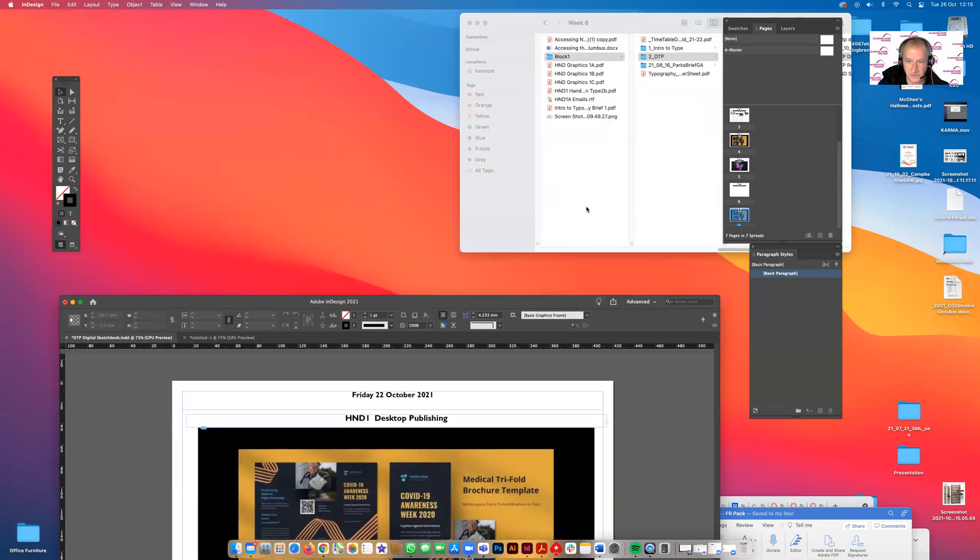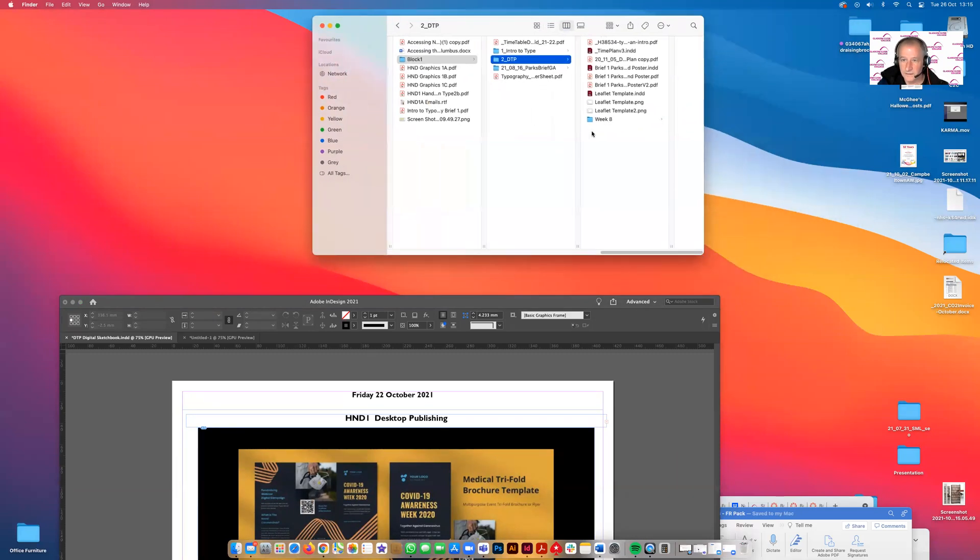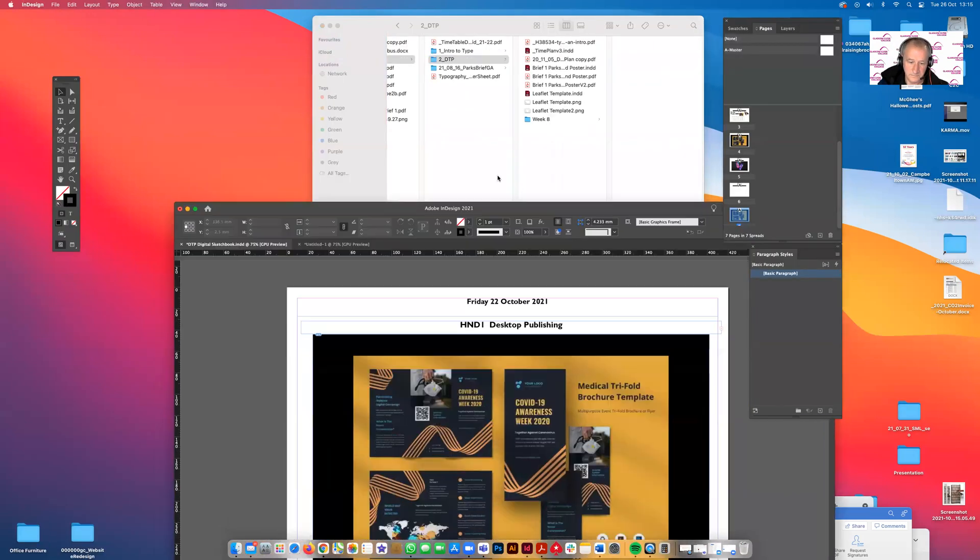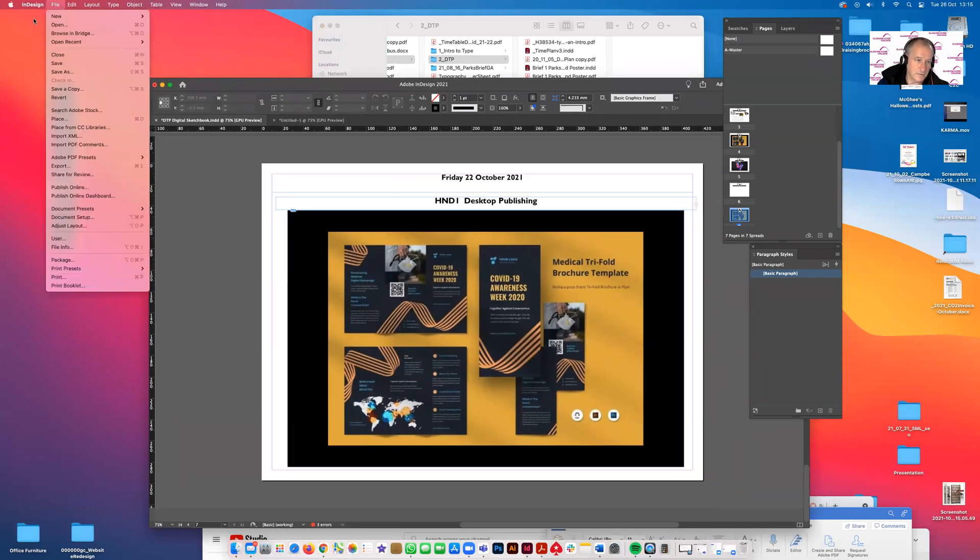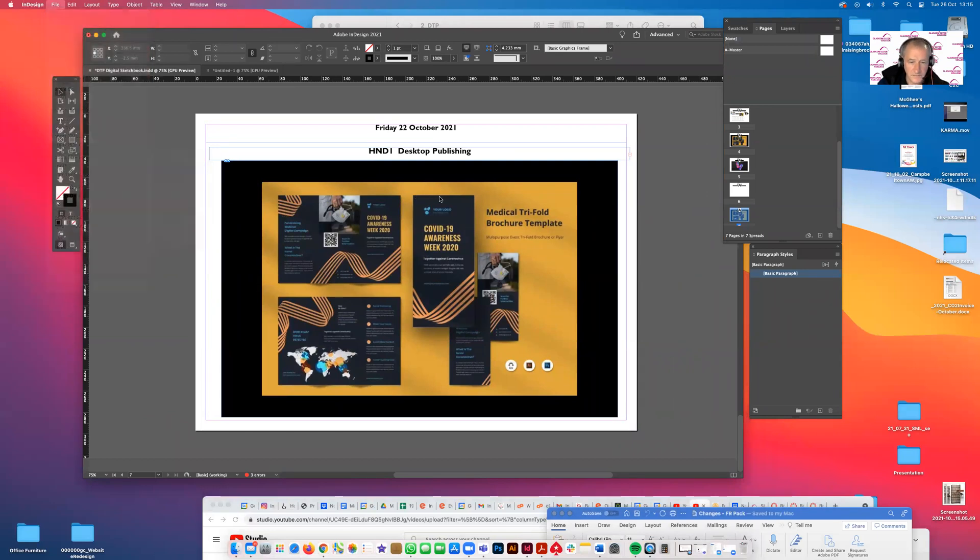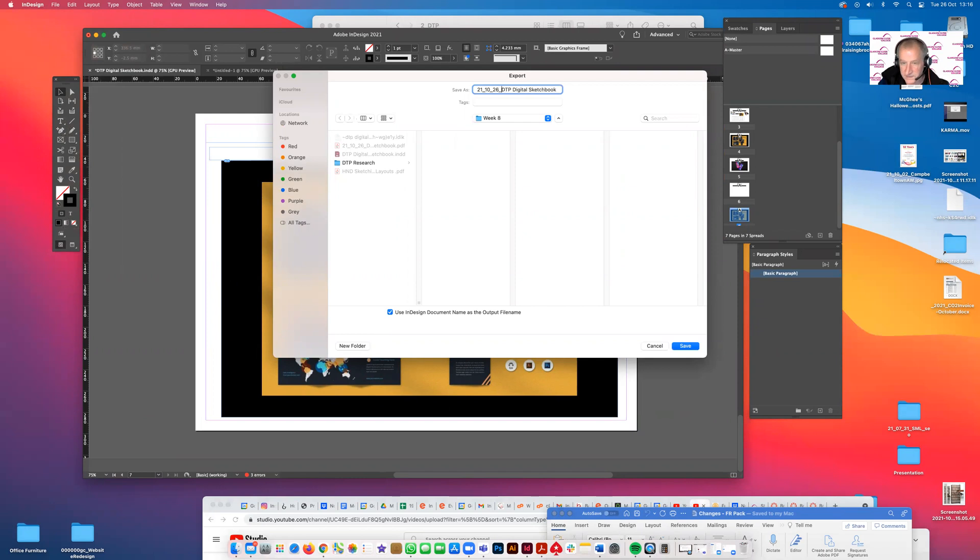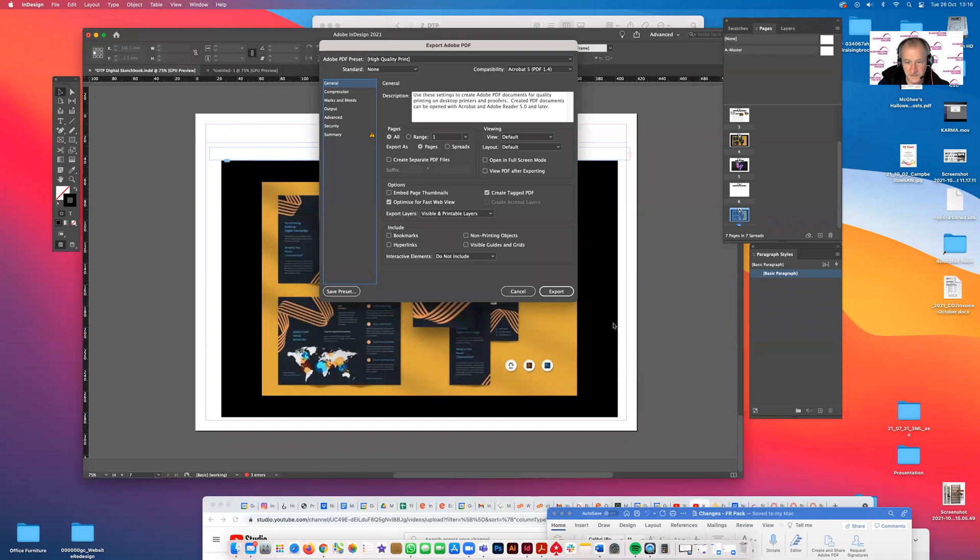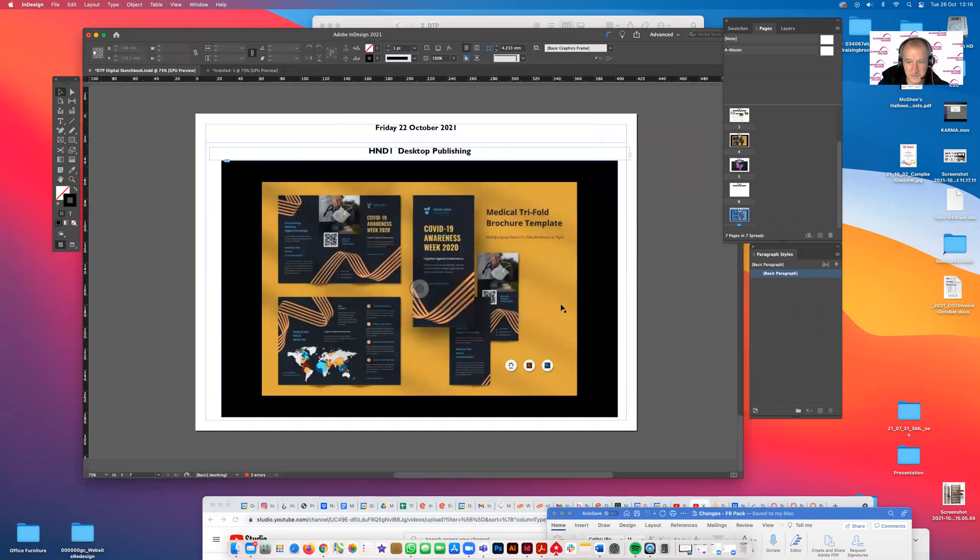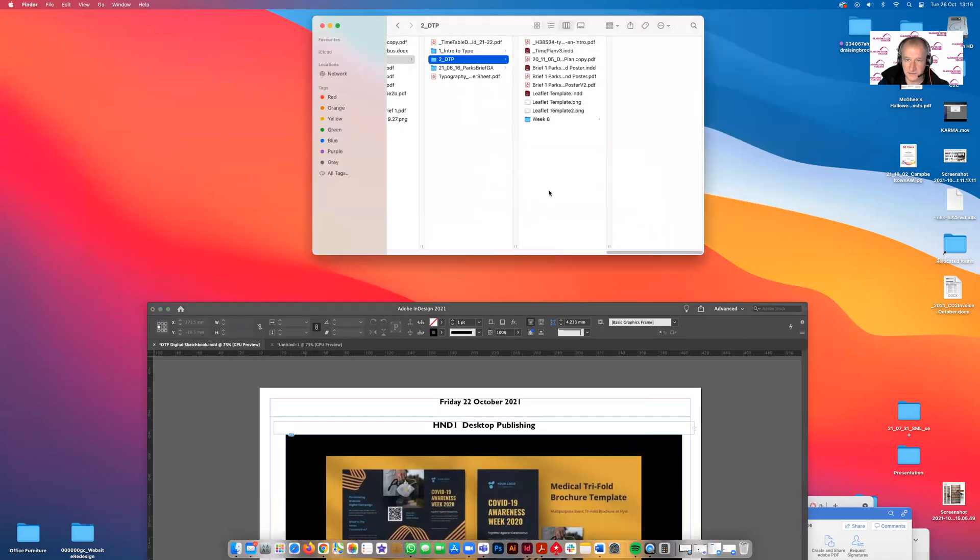I'll just take you to that folder, DTP. It was 10-26, week eight. You see that's the one we created earlier. We'll just do another one and save it there. Export. So you always save the PDF. You don't upload your InDesign files. Your PDF embeds your images. So we go back to DTP.